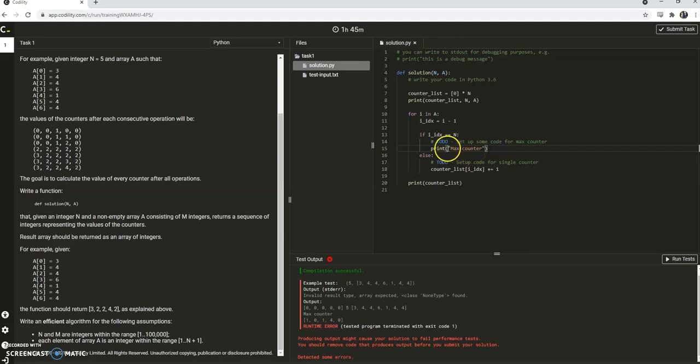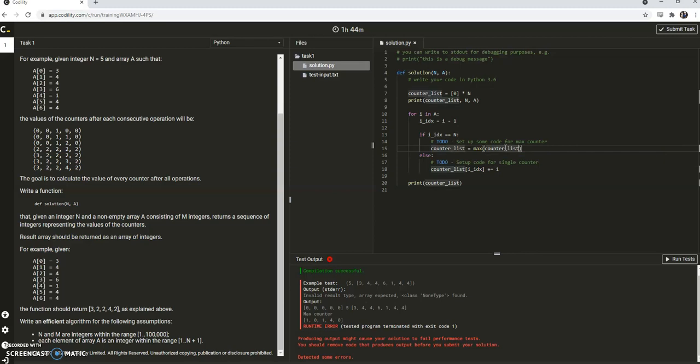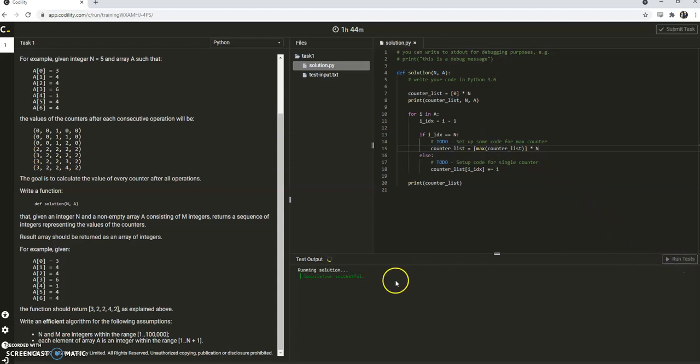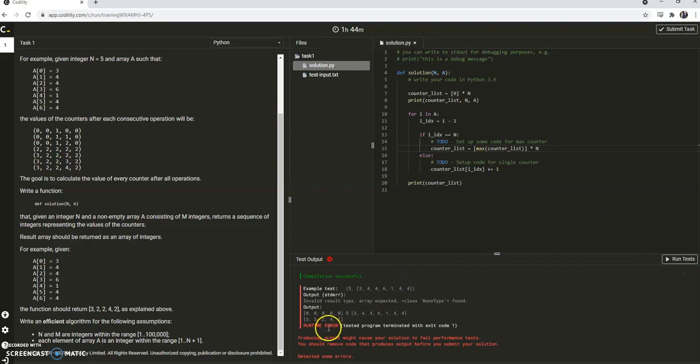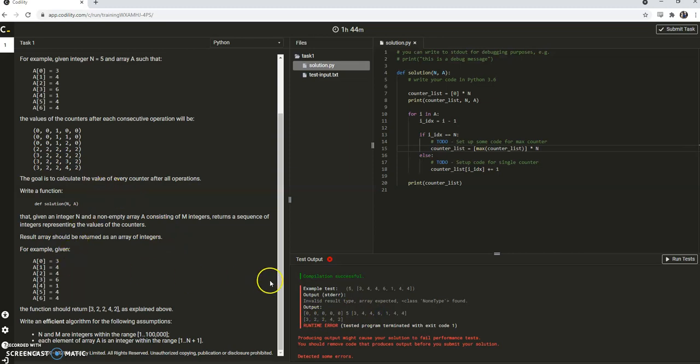So the max counter, what we could do is we could set counter list is equal to, you know, finding some max counters. So whatever we do, max of counter list, right, and multiply that by n. And this is going to work. Let me see if it works. Yes, this is going to work. It sets it to 2 here, and that's the answer that we're looking for.